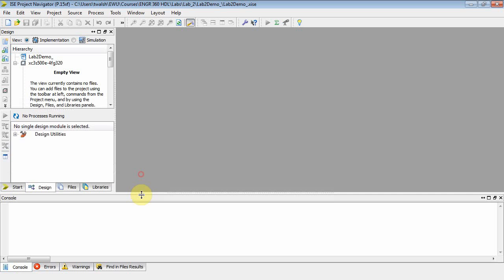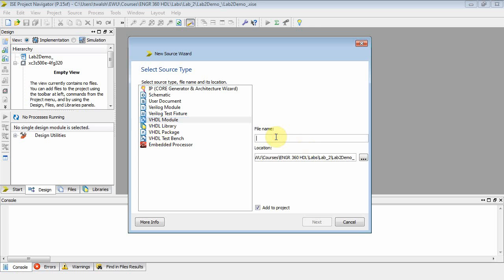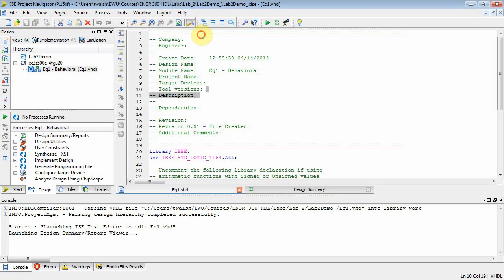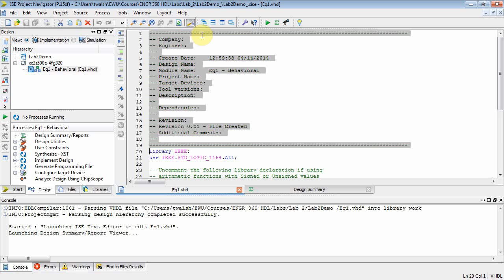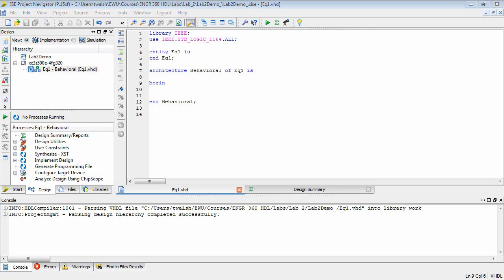The first thing we want to do is add a new source. We want a VHDL module and we'll call it eq1. Click next, next, and finish. I'll take out all the comments so we can focus on the VHDL. It stubs out an entity. Let's save. Now I want to create that one-bit comparator we talked about in class.